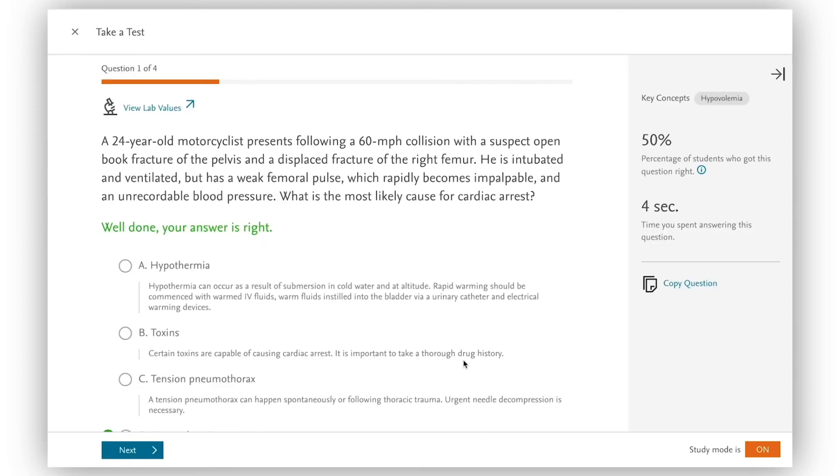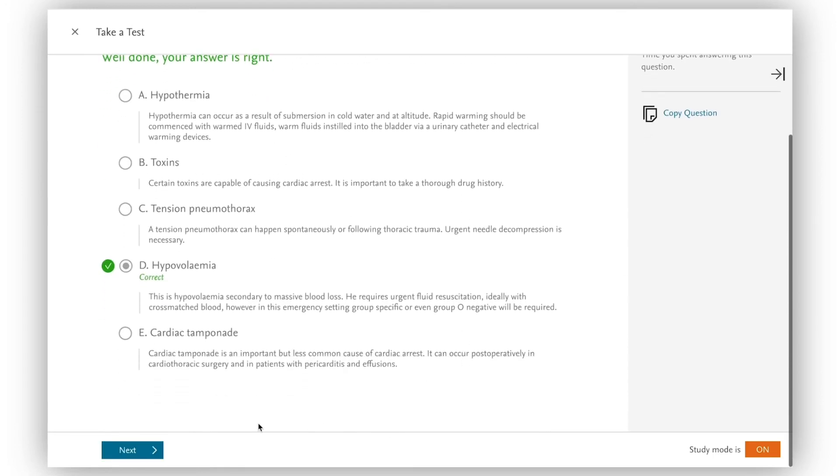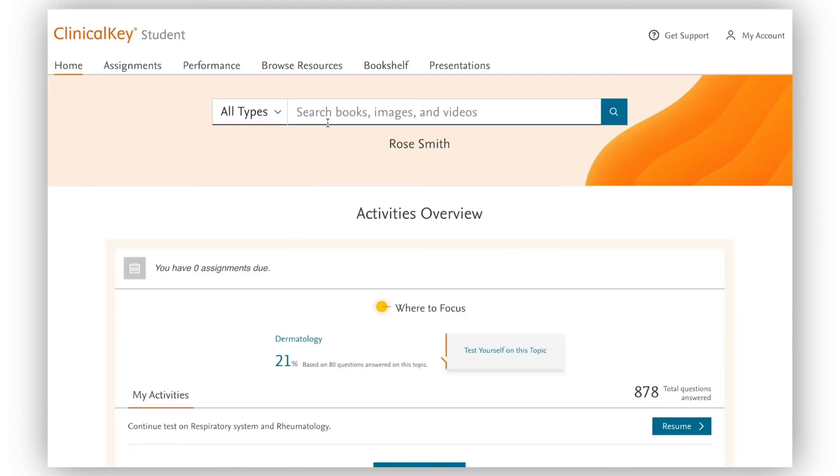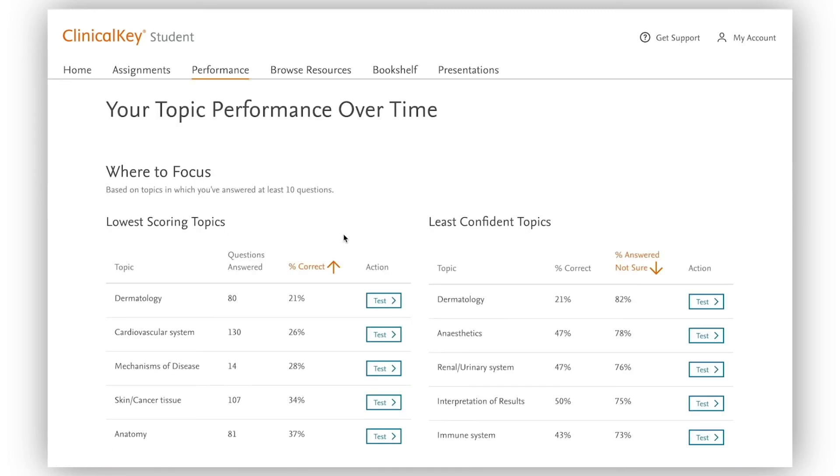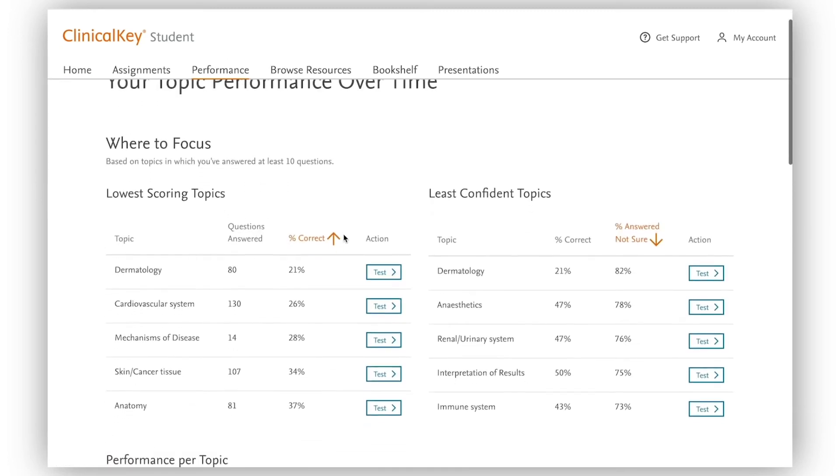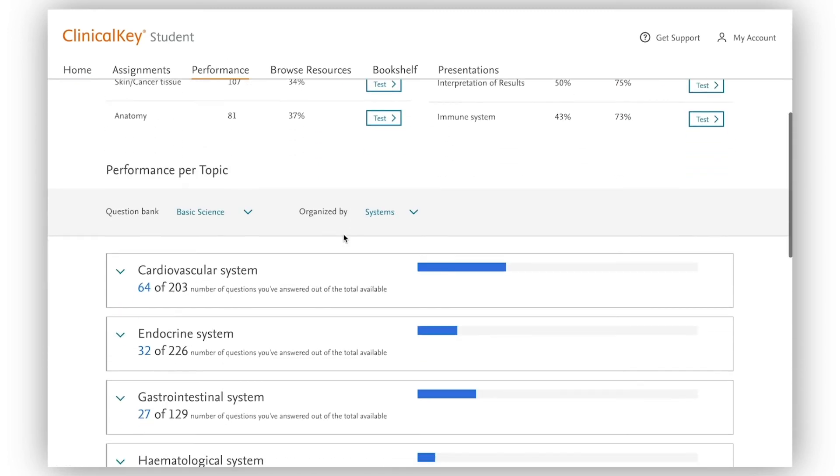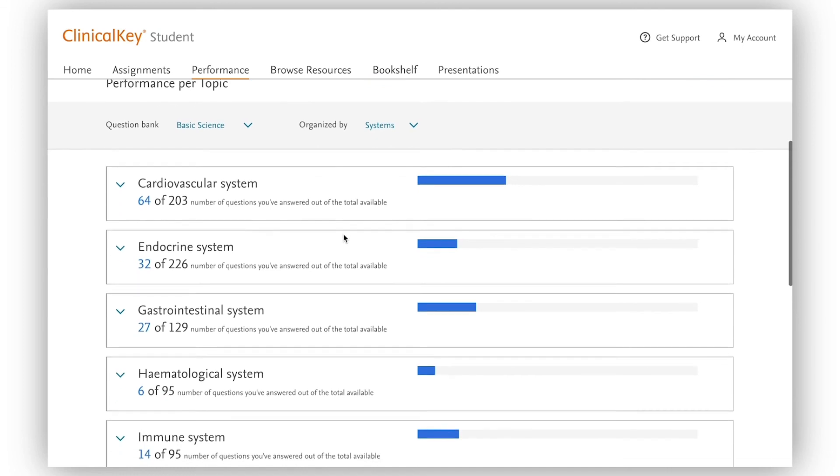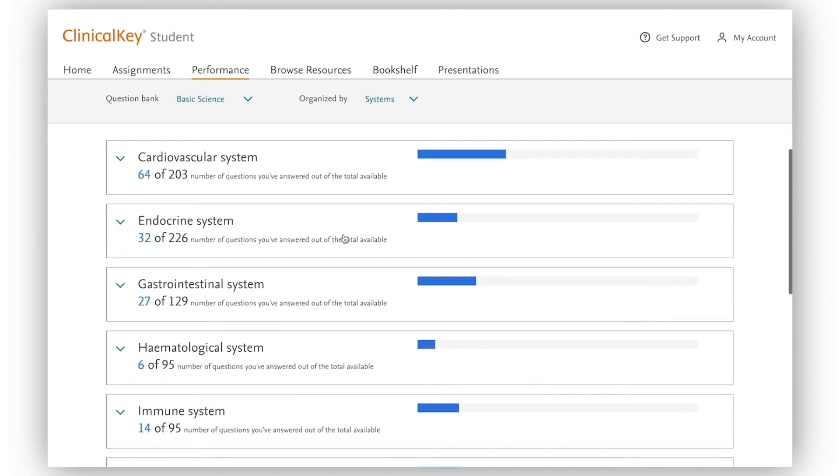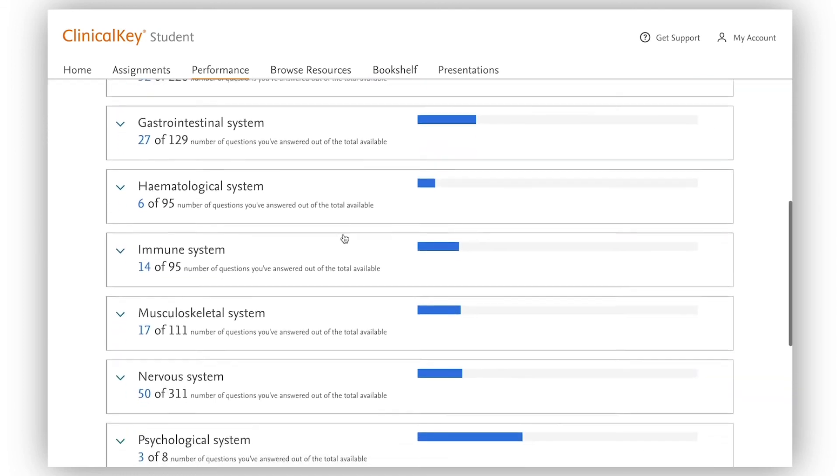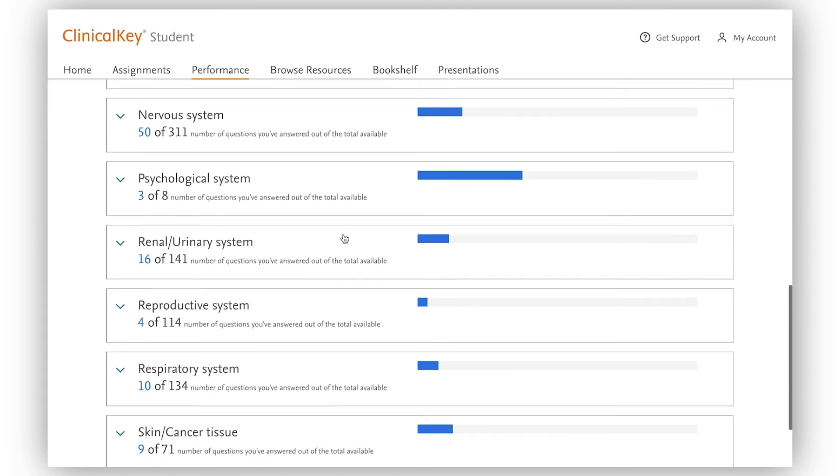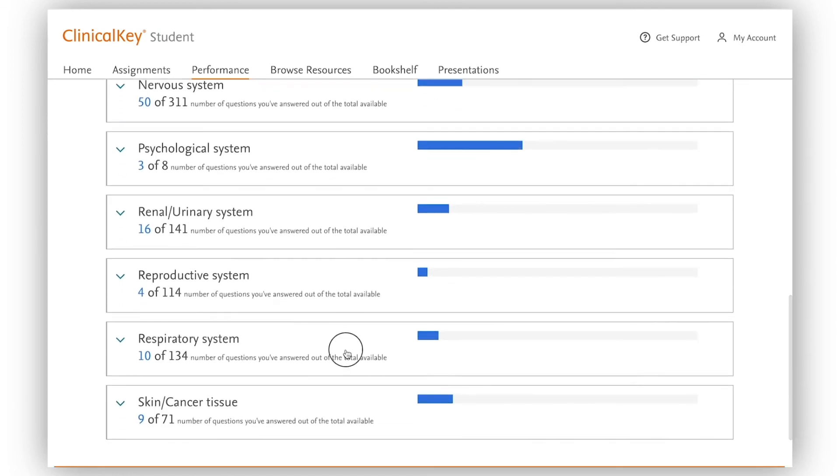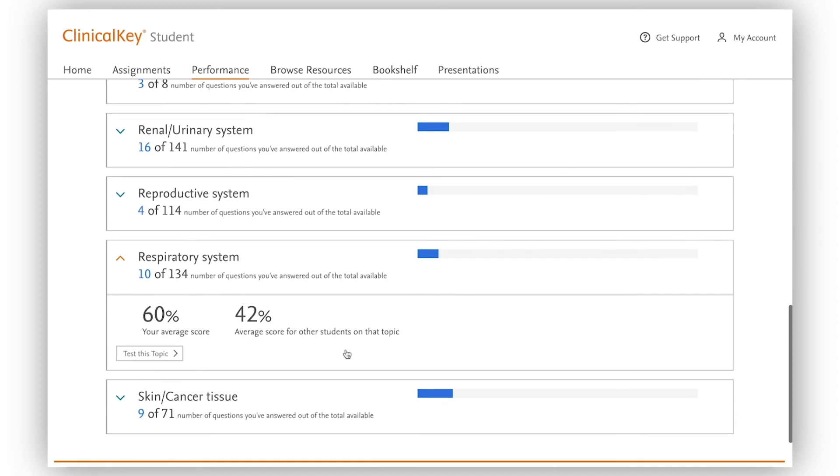Following that I head to look at my ongoing performance to see how I'm doing over multiple subject areas. Here I have access to my lowest scoring and least confident topics and I can understand my cumulative performance in the respiratory system.